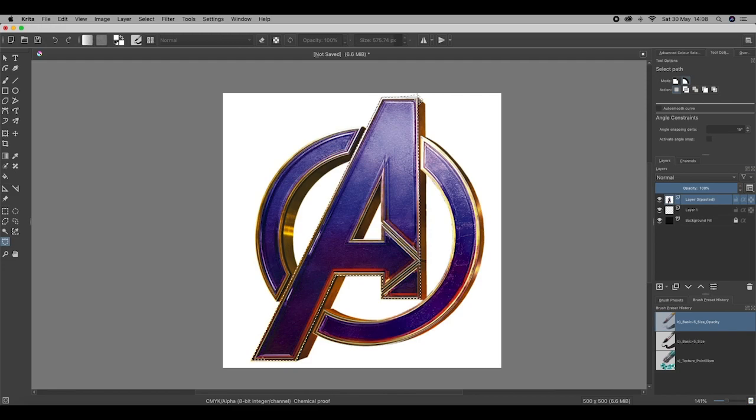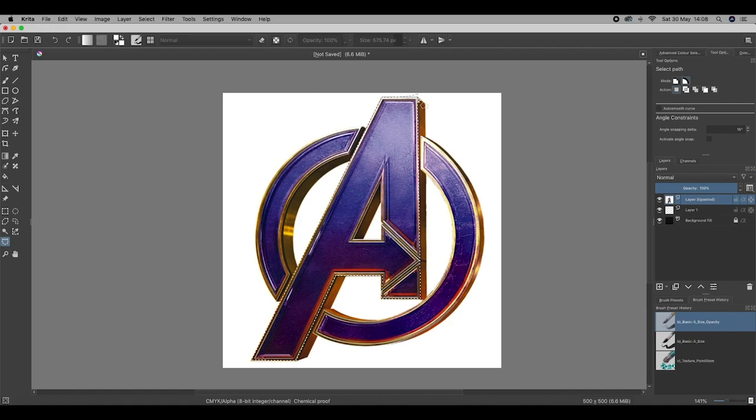Now, what I'm going to do, if I was to cut this using CMD and X on a Mac or CTRL and X on a Windows computer, it actually gets rid of my A. That's because I've got the A selected.